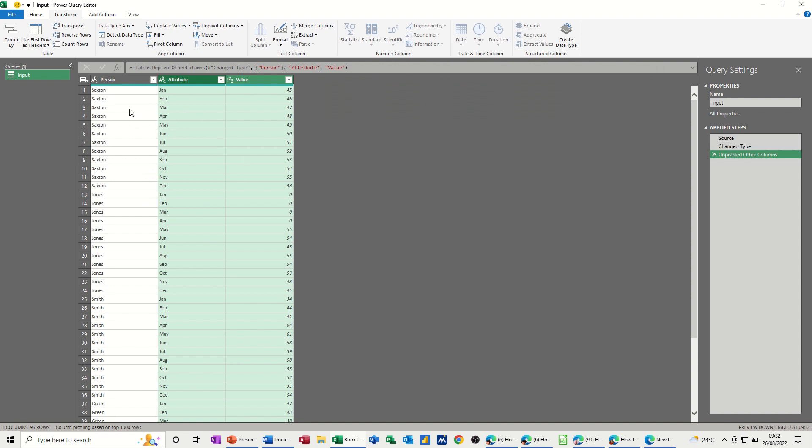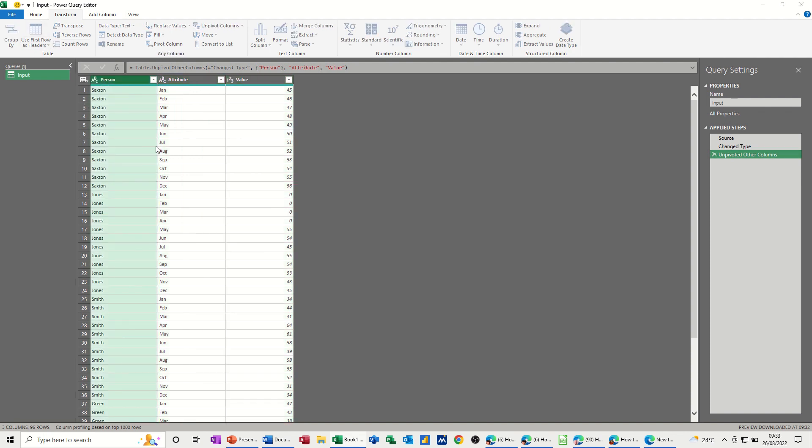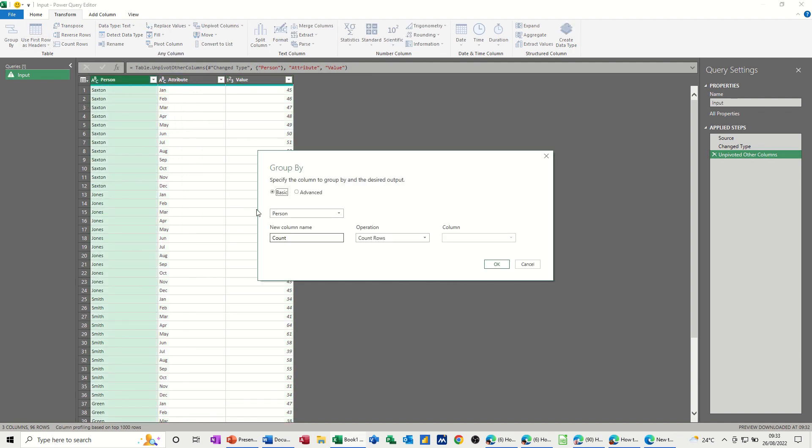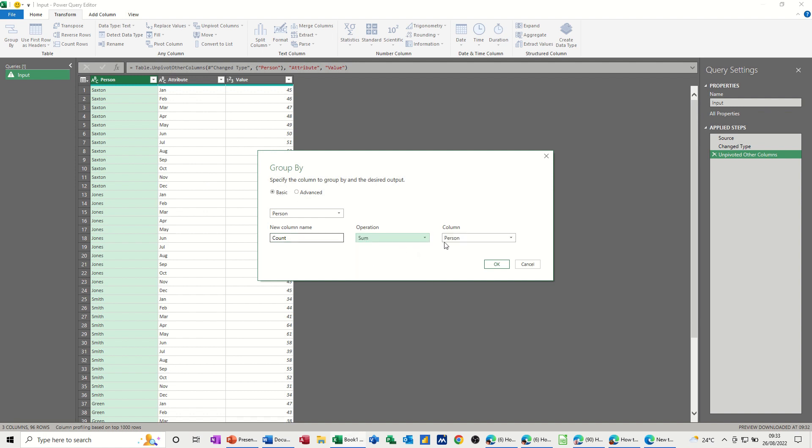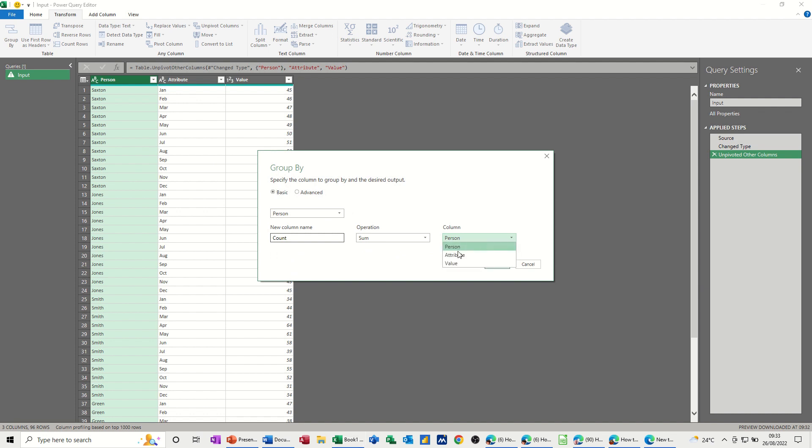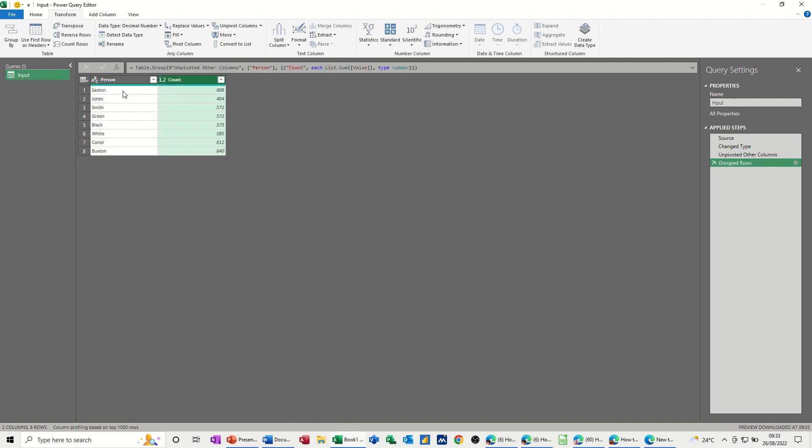So what I want to do now is I do want to group and I want to group by person. So group by person, count some person. So that's what I want. I want a sum of the column value. That's the column value person. Okay, that's what I want.